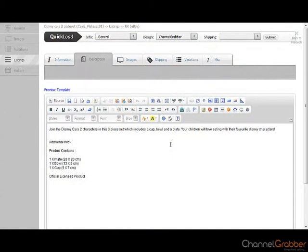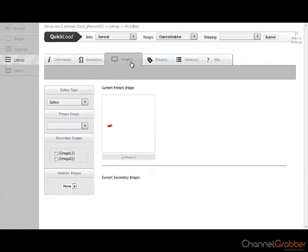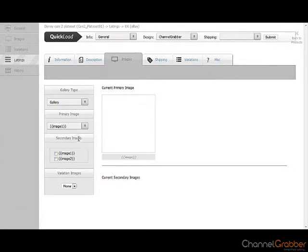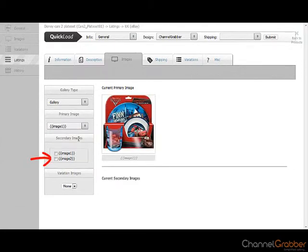Click the Images tab. Select Image 1 from the Primary Image drop down list. If you have additional images that you wish to list, tick each of these images from within secondary images.